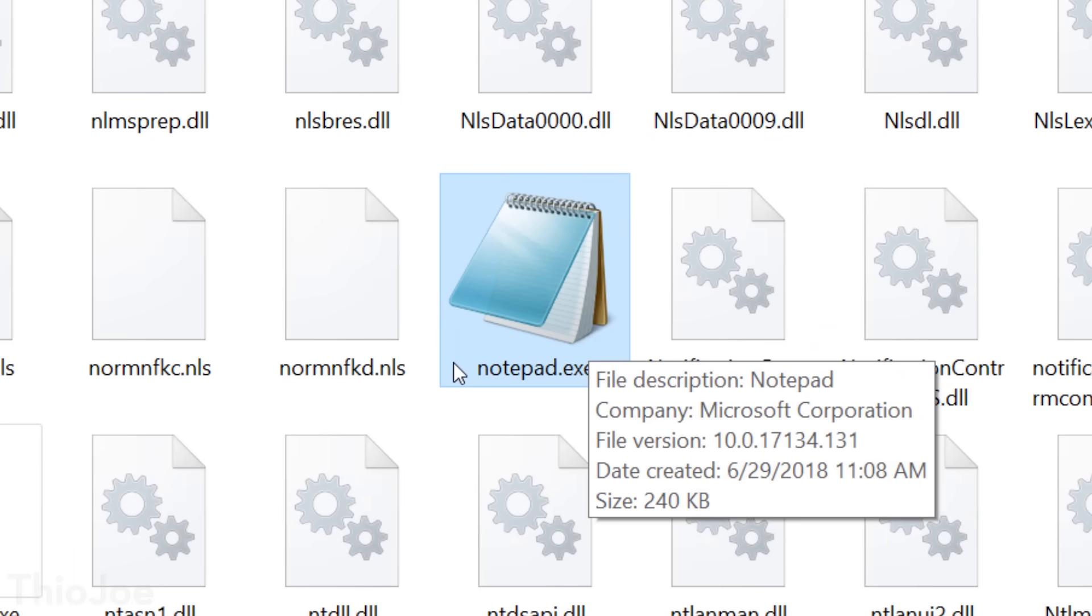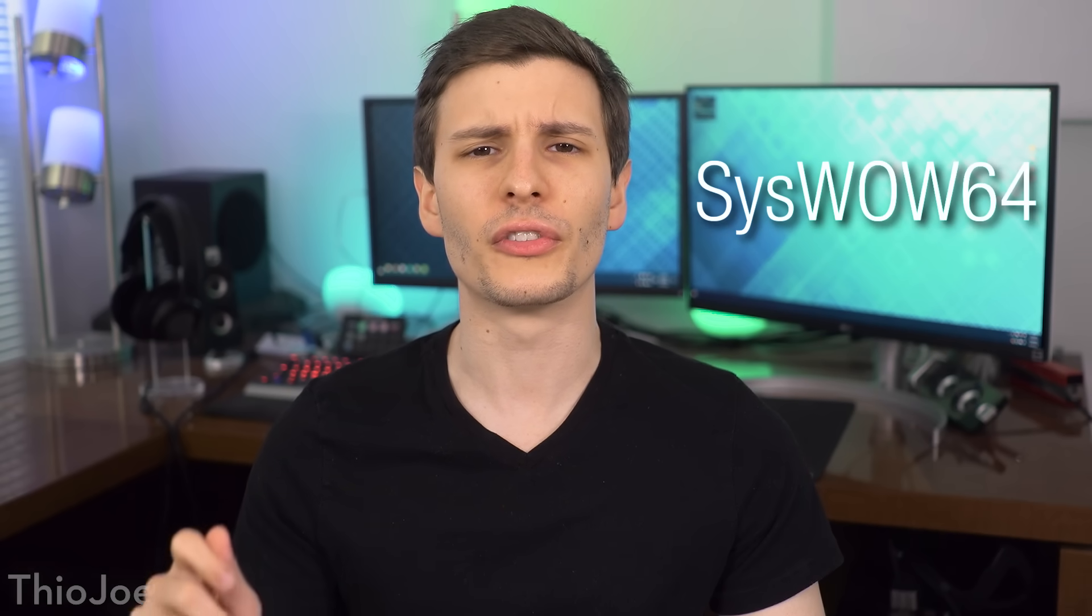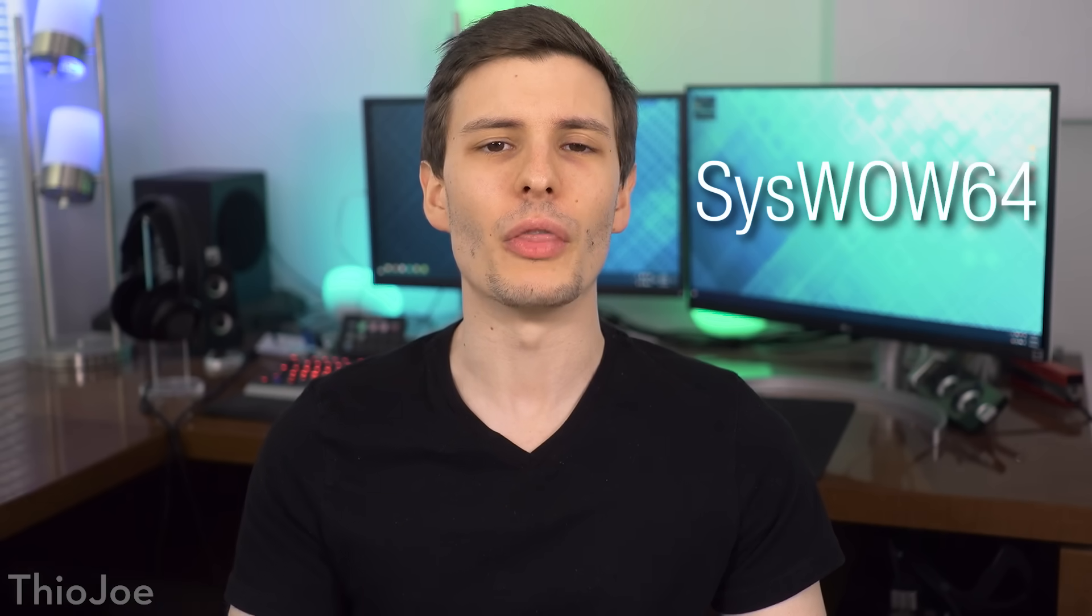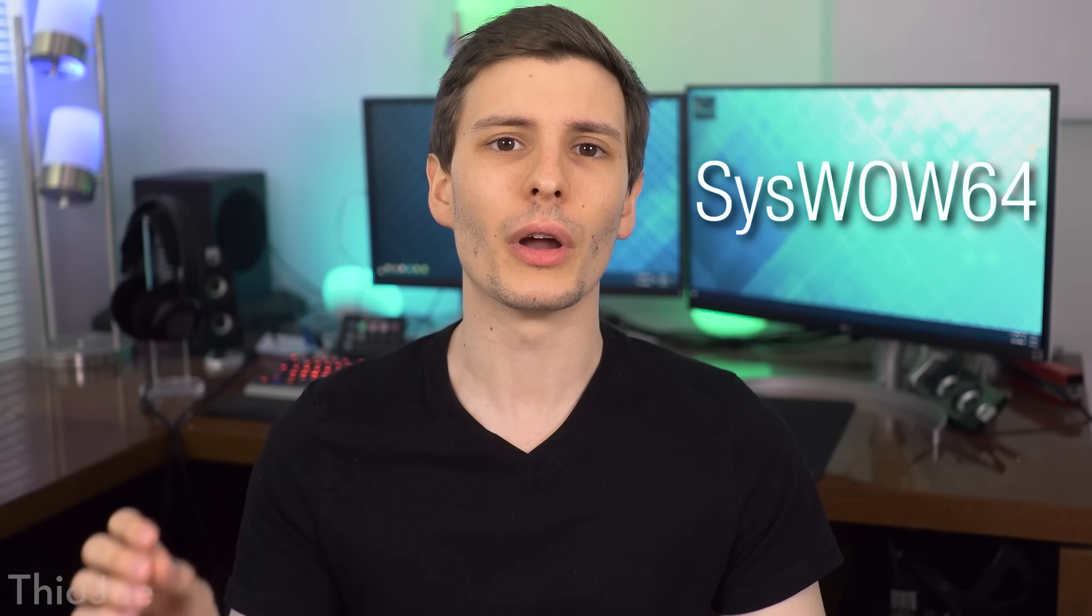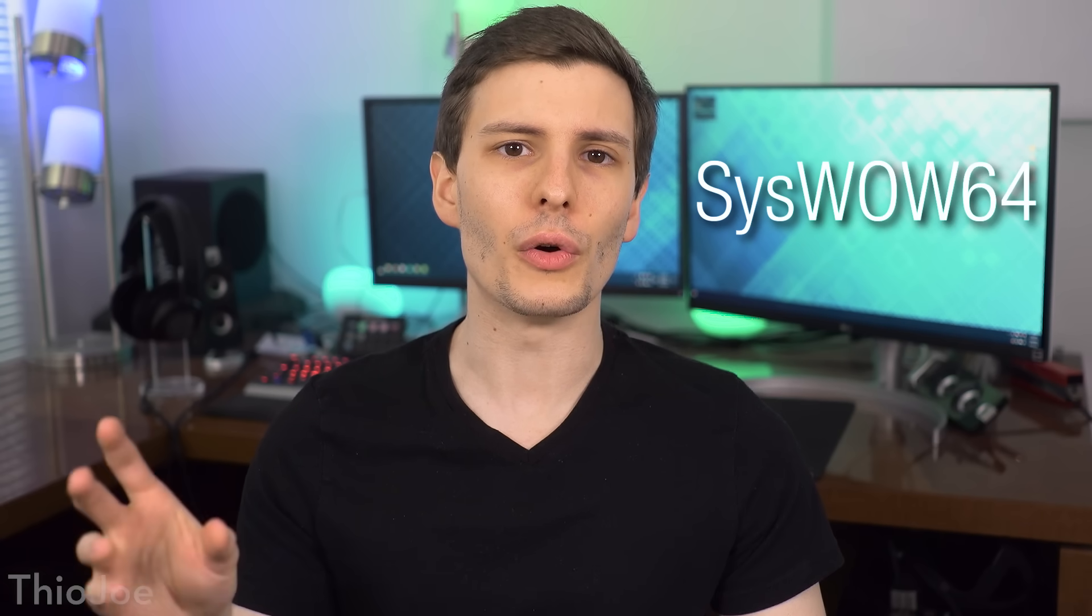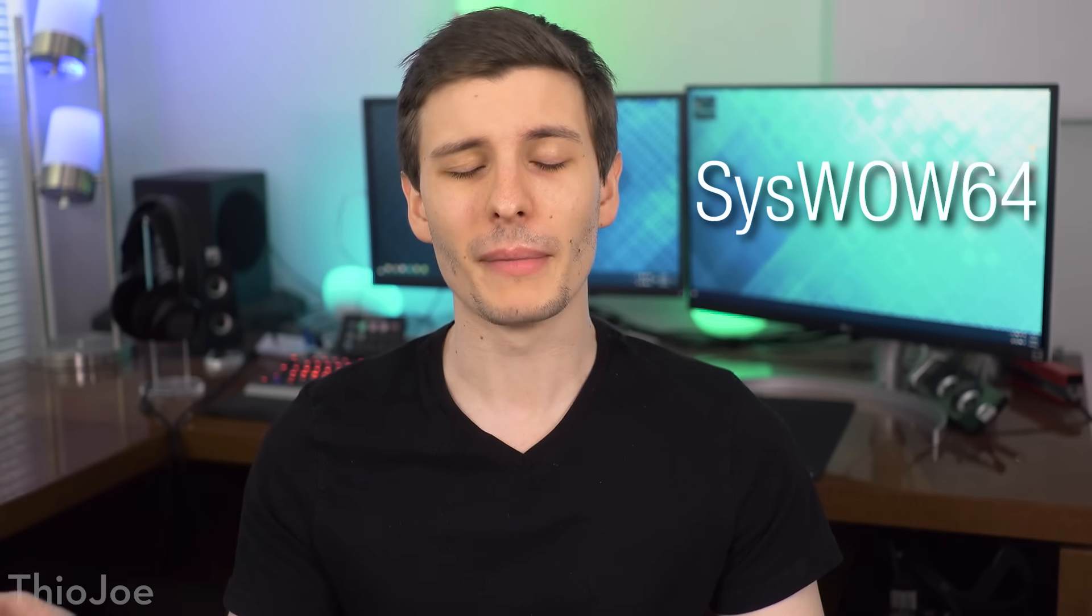And there's actually another similar folder in the Windows directory called syswow64, and the wow64 stands for Windows 32-bit on Windows 64-bit. Basically, this actually holds a bunch of 32-bit libraries and stuff, whereas system32 has the 64-bit libraries. So yes, when System 32 has the 64-bit stuff and syswow64 has the 32-bit stuff, it doesn't really make sense. It's basically just for backwards compatibility from developers who didn't really plan ahead.